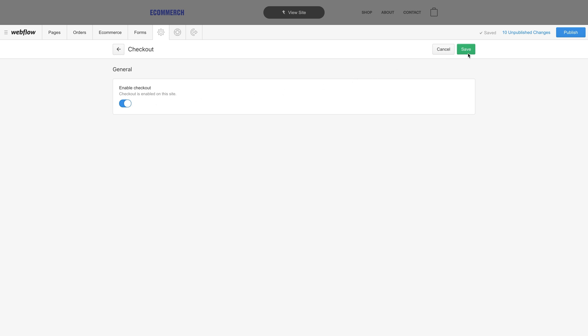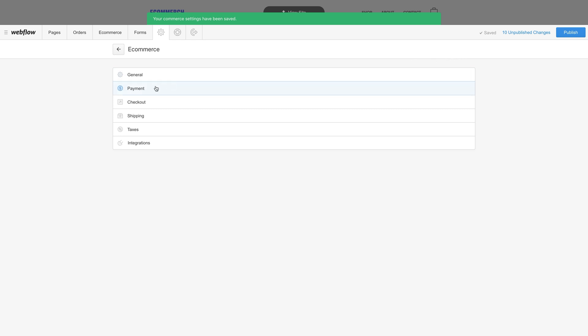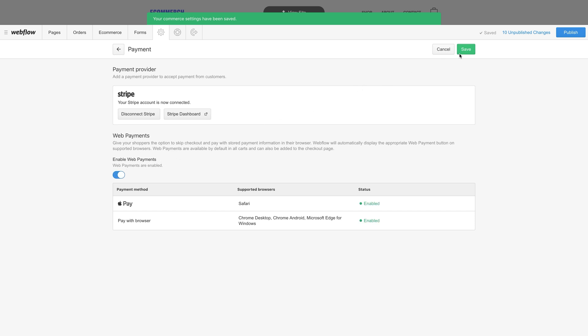Now, before we mention web payments, if you want this, it's optional. Web payments is something you can enable, or you can leave it disabled. After you've enabled Checkout, you can go in and turn on Web Payments. And we can save our changes.